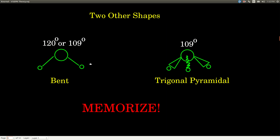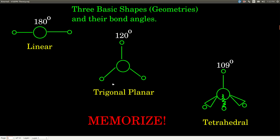There are two other shapes you're going to see: bent and trigonal pyramidal. A bent geometry can have one of two bond angles — 120 or 109 degrees. Trigonal pyramidal has a bond angle of 109 degrees. These come about when you have a trigonal planar distribution of electron groups on an atom, but one of them is a lone pair. Since we can't really see electrons — only nuclei — the lone pair is invisible but still affects the shape, giving us a bent shape. If two of the groups are lone pairs, what's left forms another bent shape with a bond angle of 109 degrees. If only one group is a lone pair, what's left is called trigonal pyramidal.